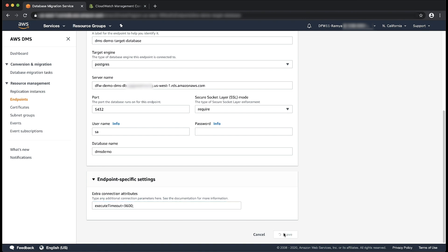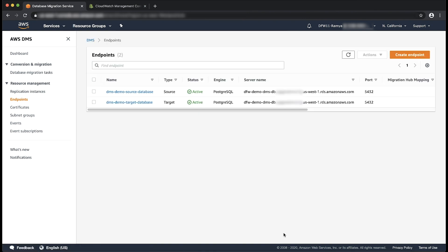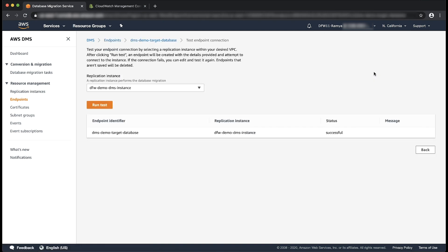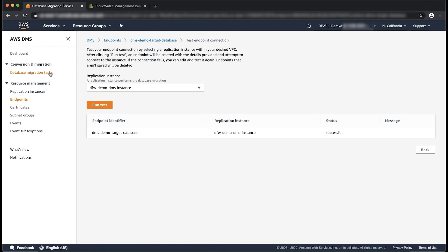Choose save. From the endpoints pane, choose the name of your PostgreSQL endpoint. From the connection section, the status of the endpoint changes from testing to successful. Whenever any modification is performed to the existing endpoint, AWS DMS automatically initiates a connection testing. We can now restart the task.